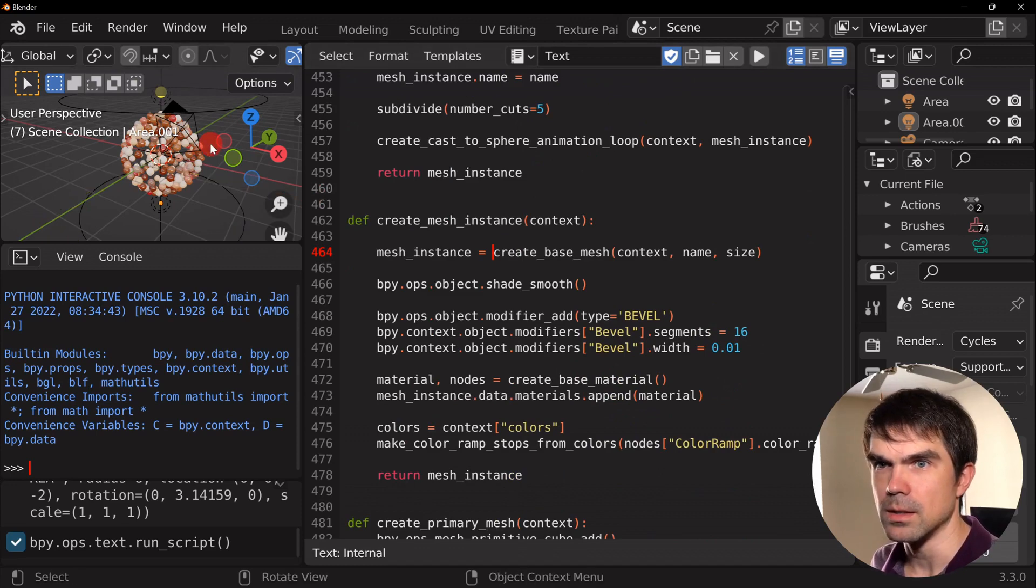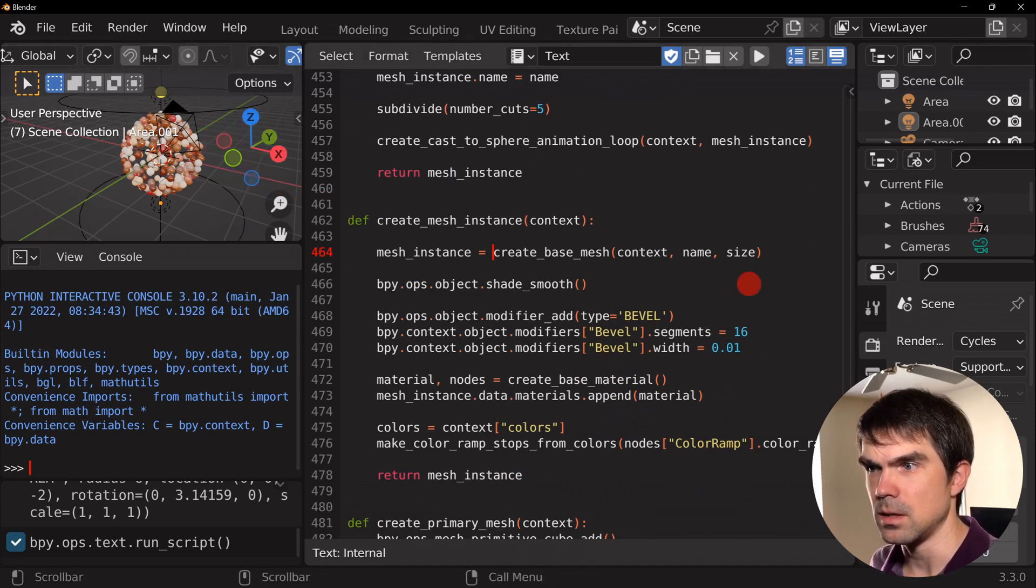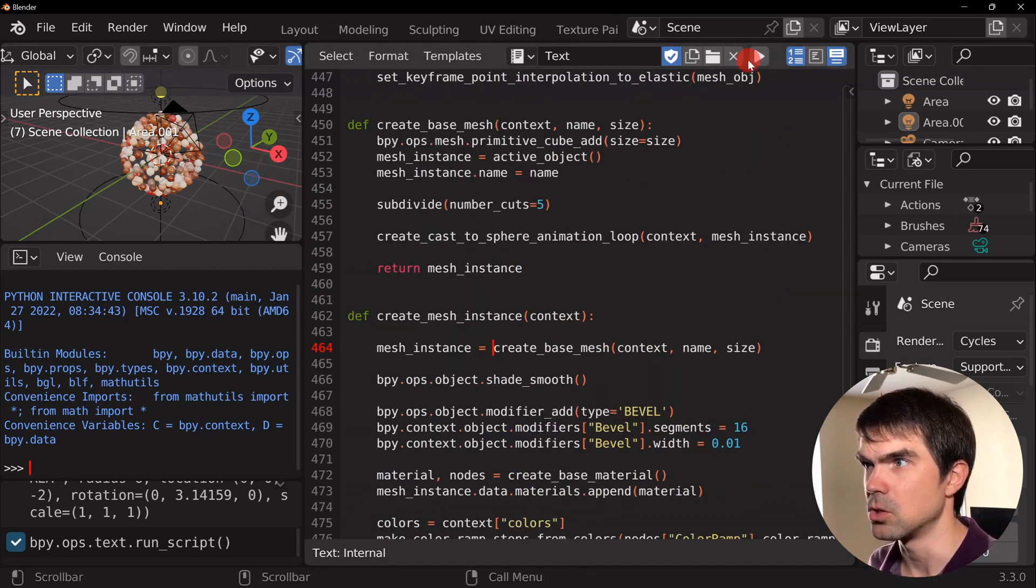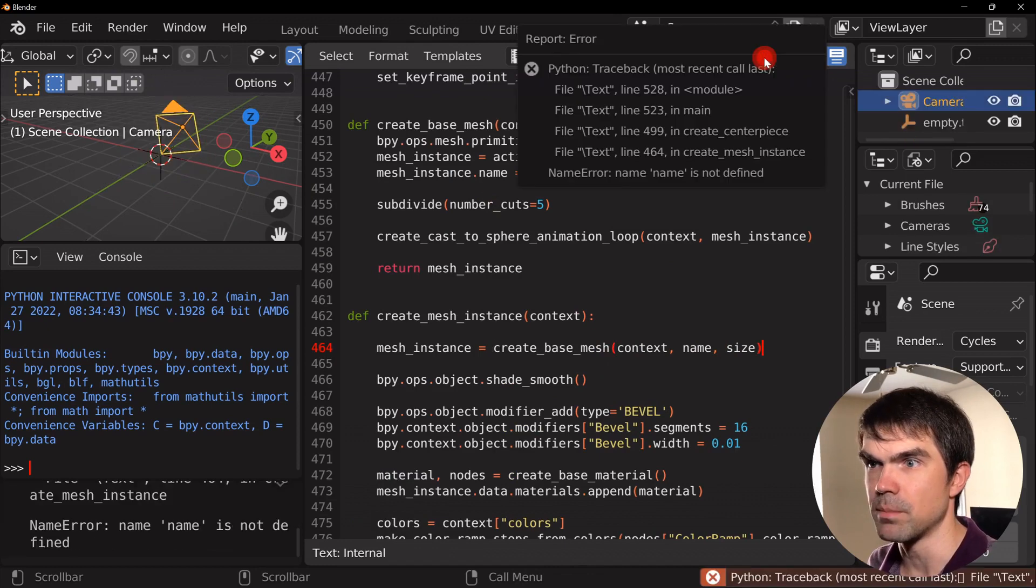So let's see if this works. Just run the script. Oops.